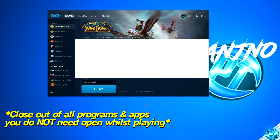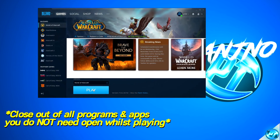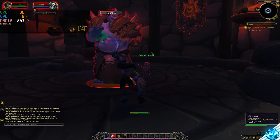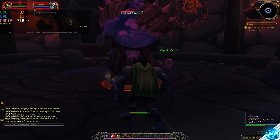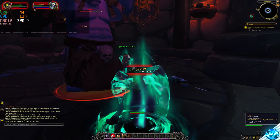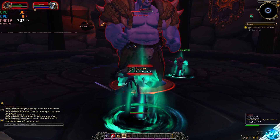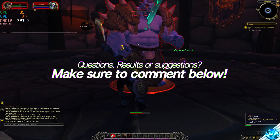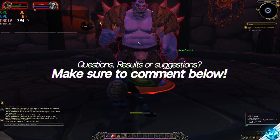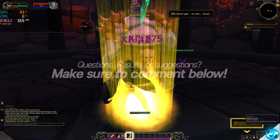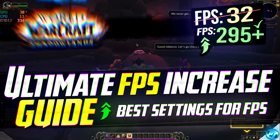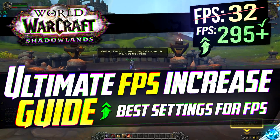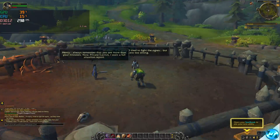All that's left is to boot into the Battle.net launcher and enjoy your highly optimized experience. That is the ultimate FPS increase guide for World of Warcraft Shadowlands. If you're happy with the results and enjoyed the video, please leave a like as it helps tremendously. Let me know your results, questions, tips or tricks in the comments below. If you enjoy this sort of content, please consider subscribing and pressing the bell notification to be updated whenever a new video goes live. Thank you so much for watching — I'm Pangino, and I'll see you in the next one.